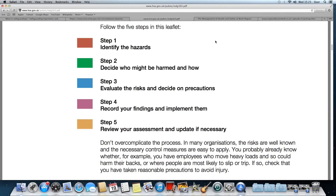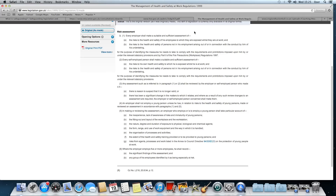4. Recording your findings and implementing them. 5. Reviewing your assessment and updating if necessary. Another government website, the legislation website, says in terms of work, every employer should make a suitable and sufficient assessment of the risks to health and safety of his employees to which they are exposed whilst at work. However, it does mean that not all risks will necessarily be fixed, but as much as is reasonably practical should be covered. Also, it doesn't rely solely on the employer, but also the employee, that the health and safety risks are assessed.